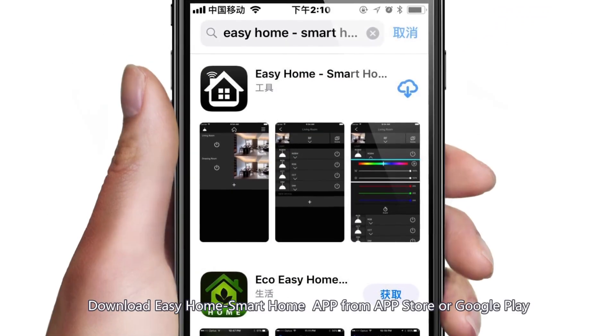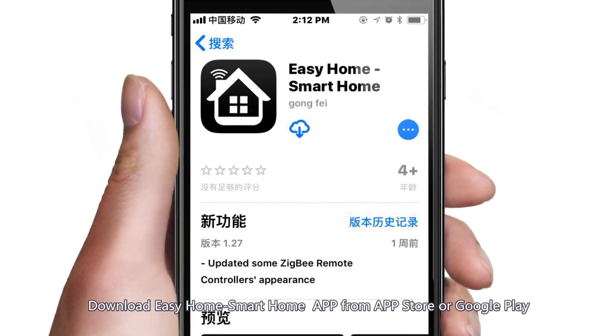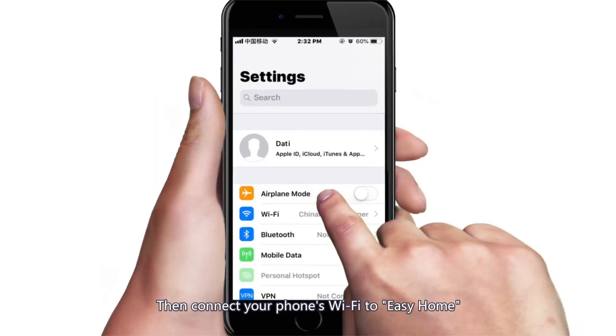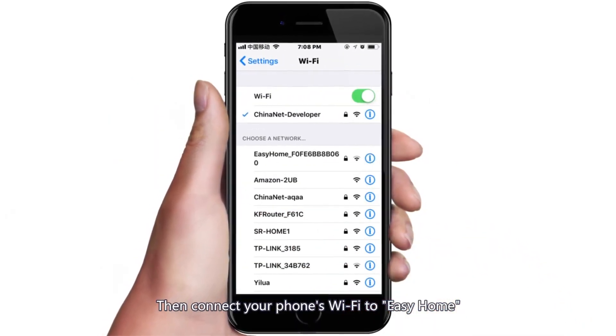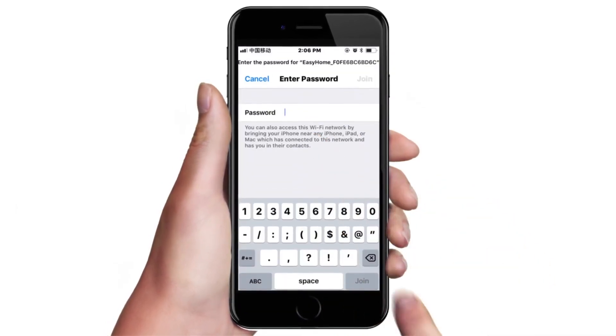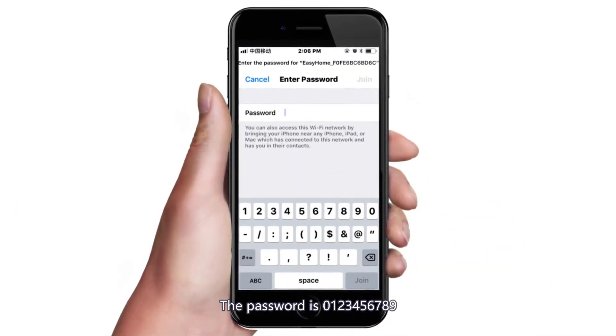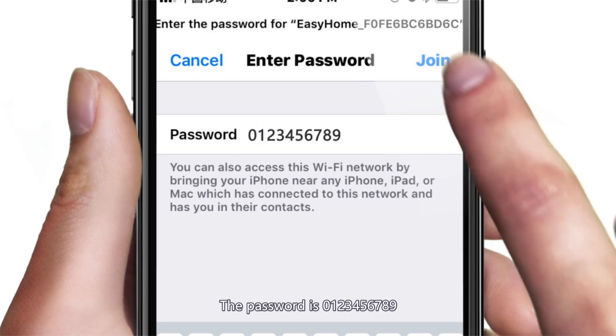Download EasyHome Smart Home app from App Store or Google Play. Then connect your phone's Wi-Fi to EasyHome. The password is 0123456789.